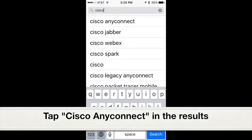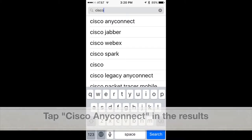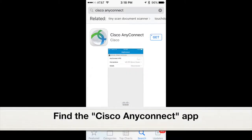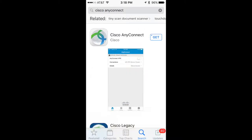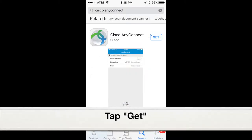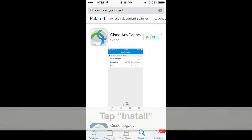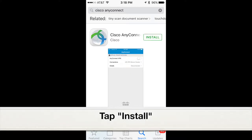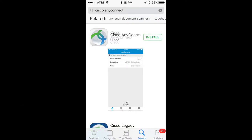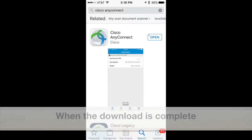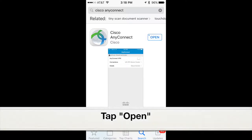Tap Cisco AnyConnect in the results, then find the Cisco AnyConnect app and tap Get. Then tap Install. When the download is complete, tap Open.